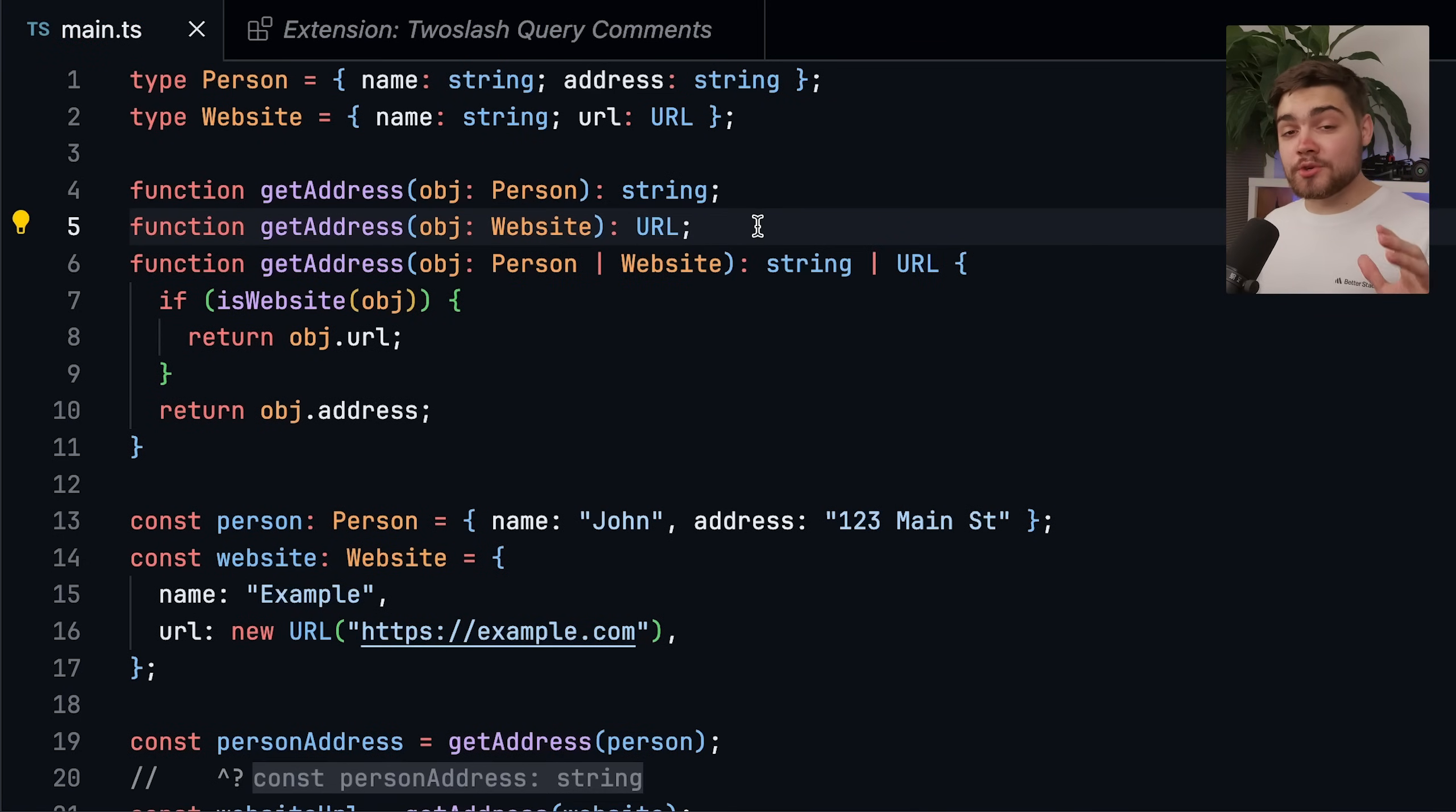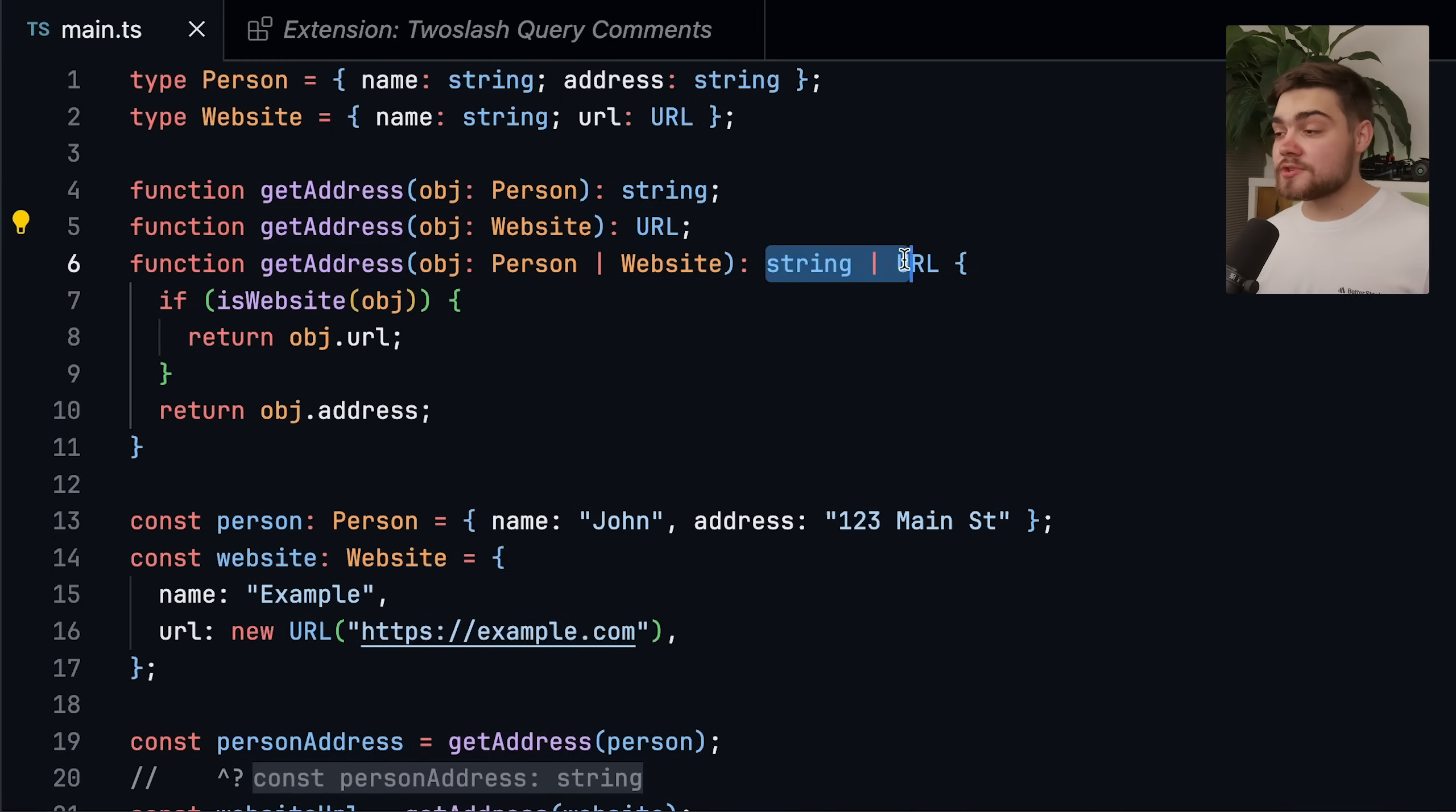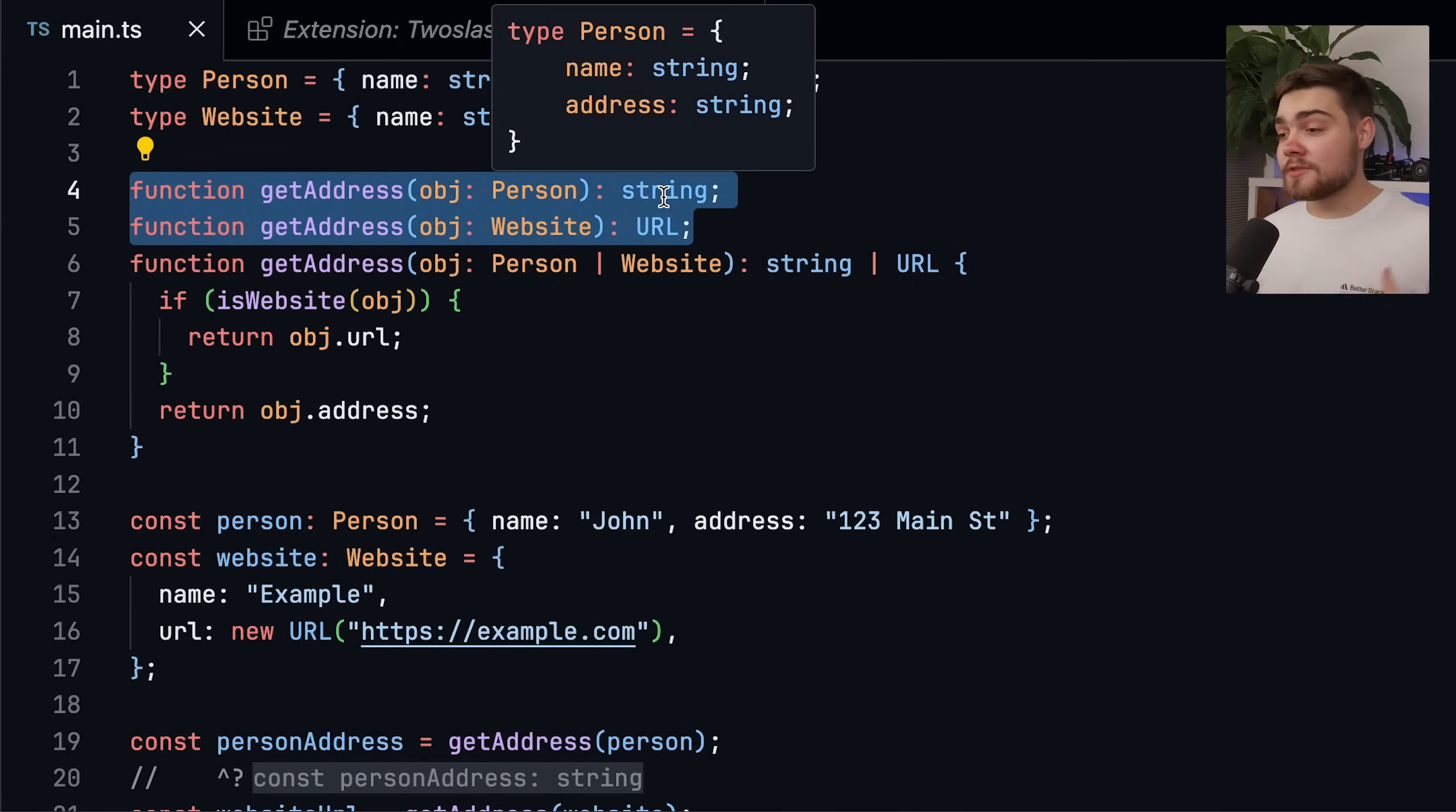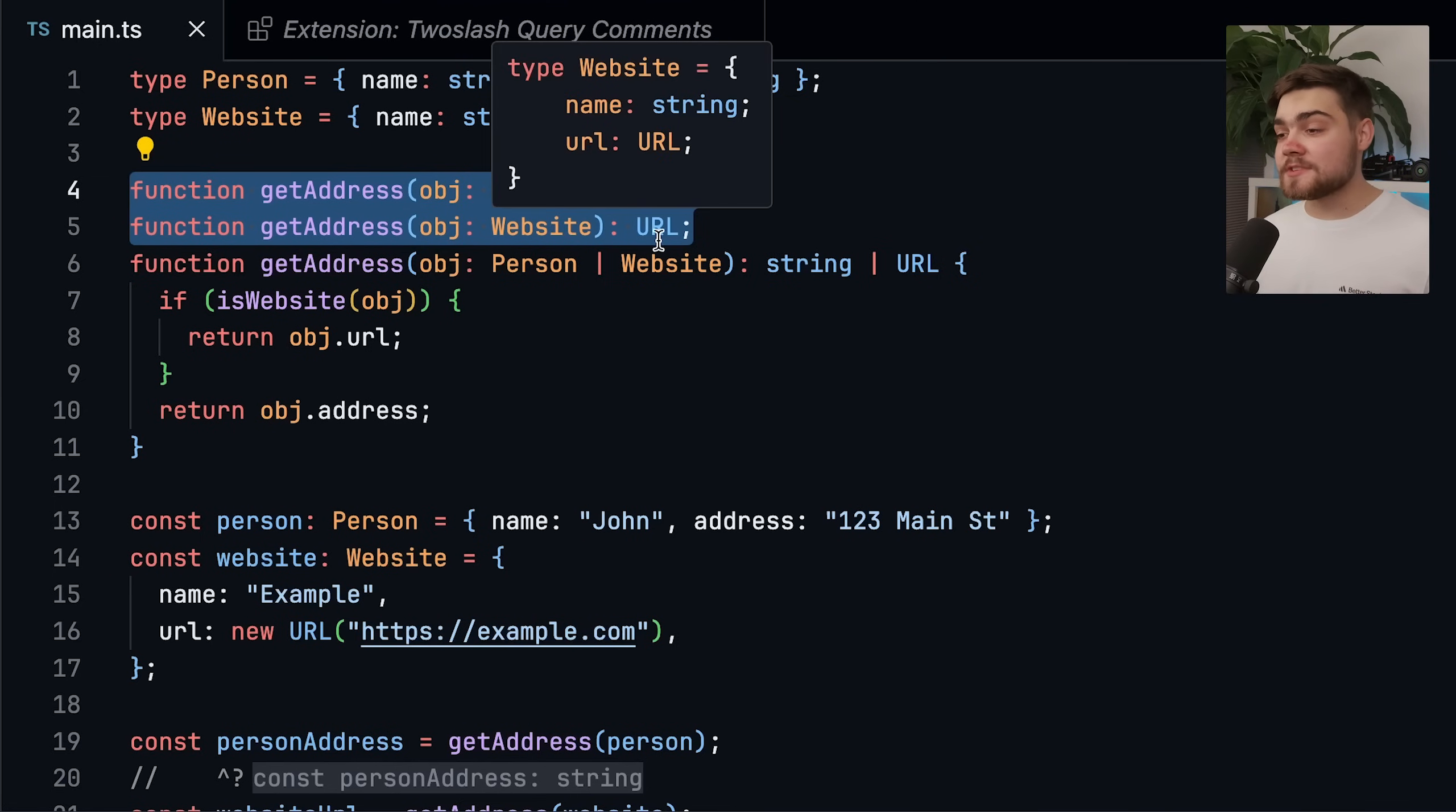Something else to note is you could actually fix this issue on versions before 5.8 by using overloads. So here we went back to our function that just says the return type is string or URL, but we're using overloads up here to say if it's a person, the return type will be a string, and if it's a website,